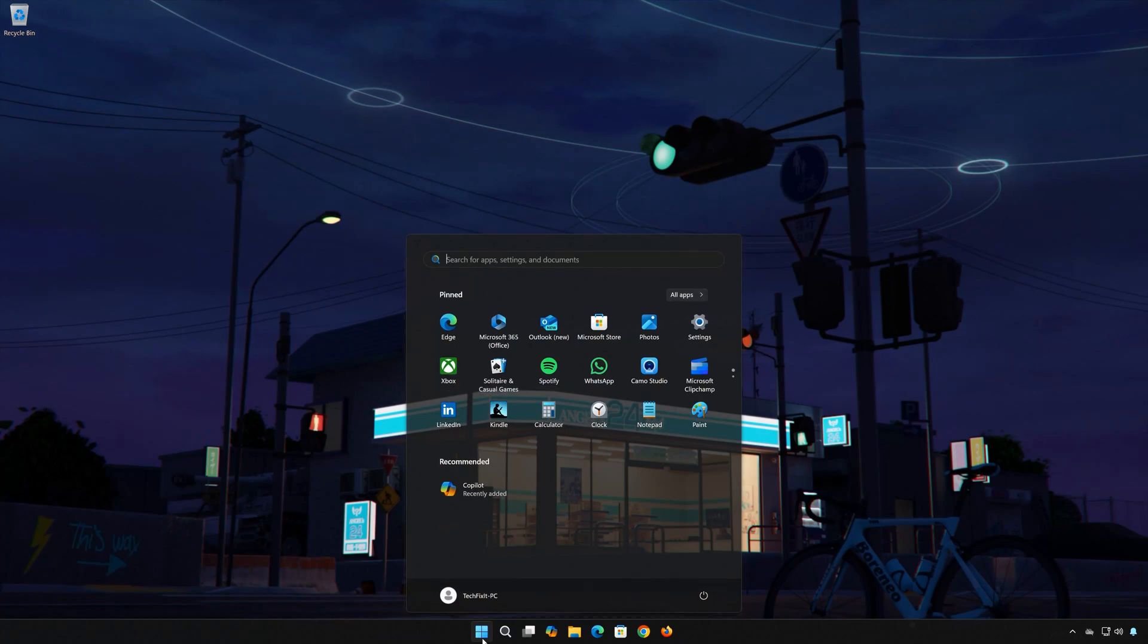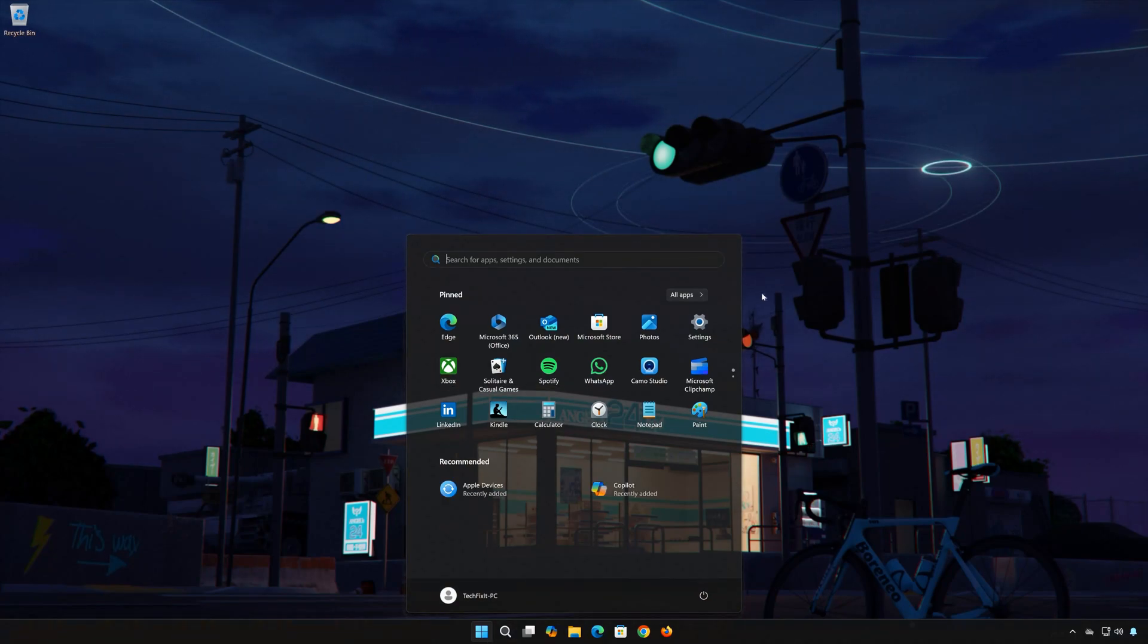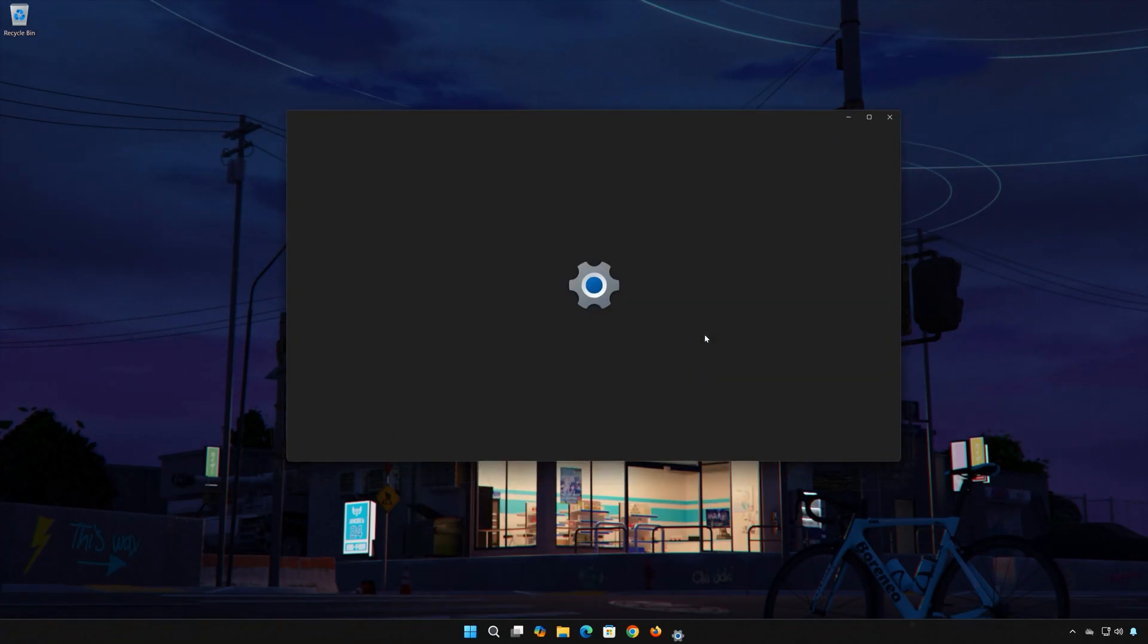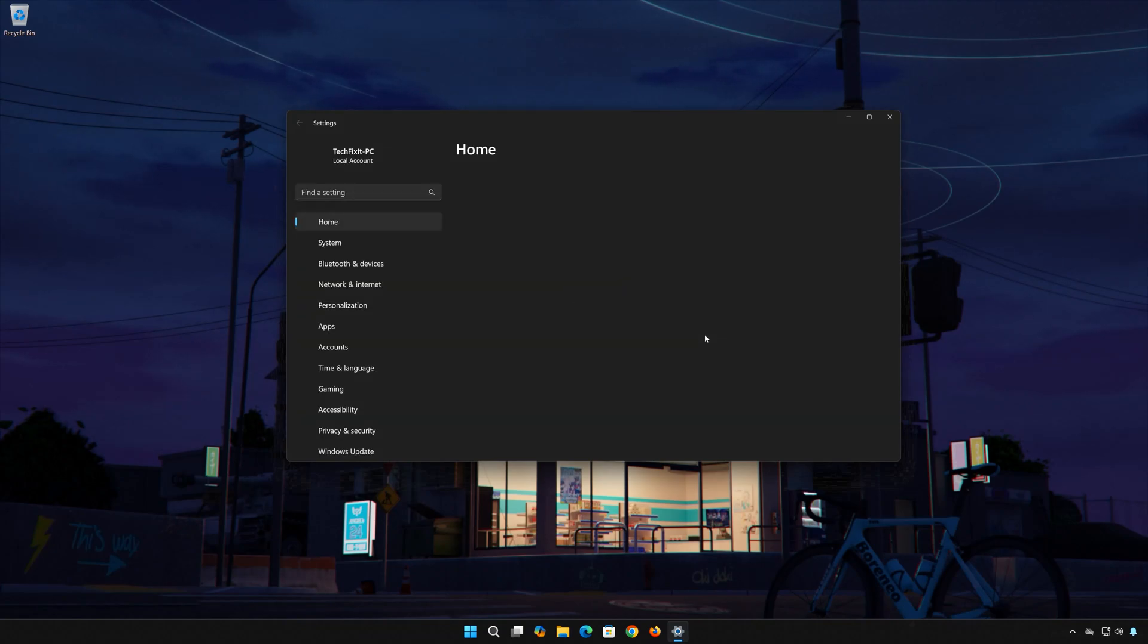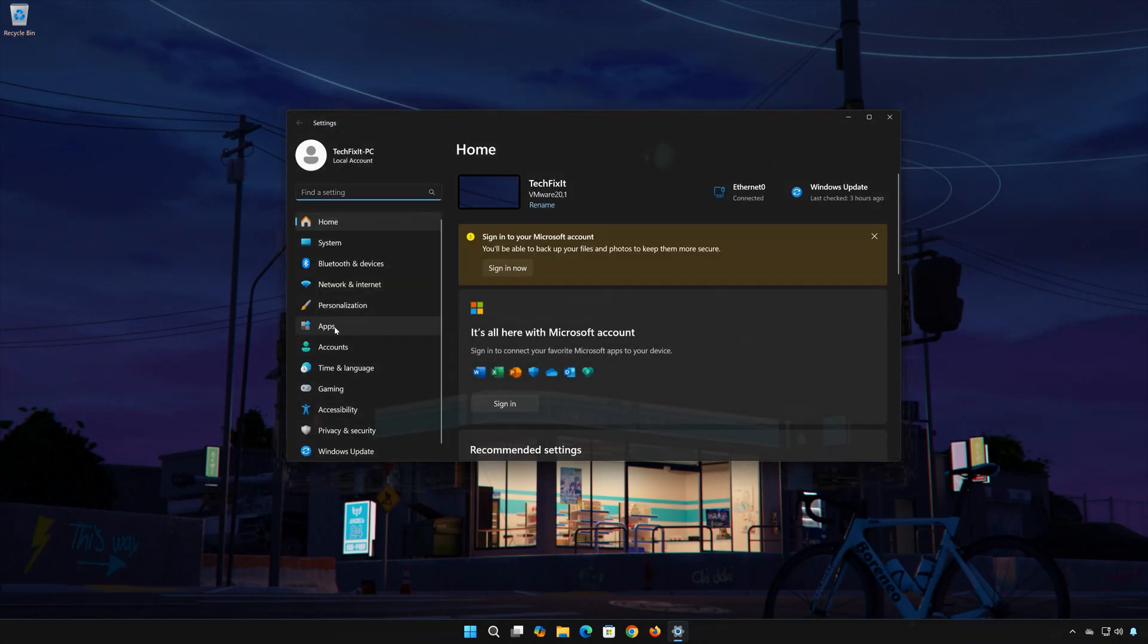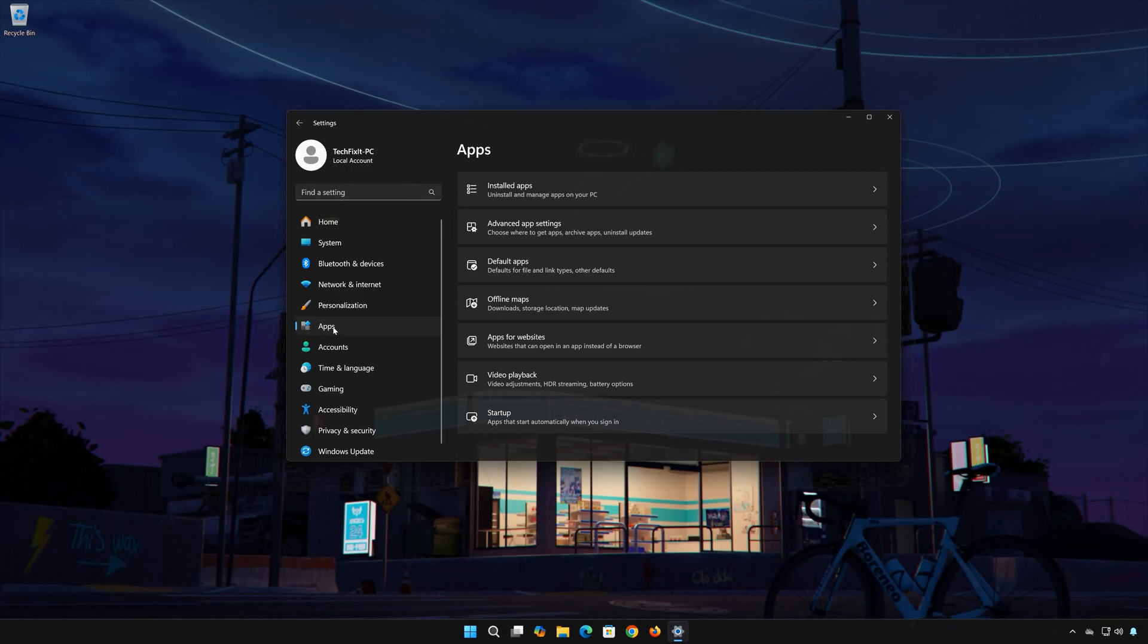First, open the Start menu. Open your Settings. Open Apps, then open the Installed Apps section.